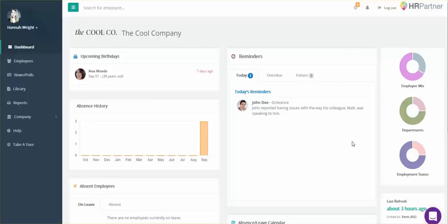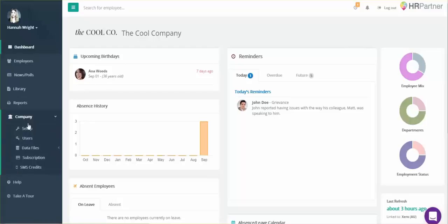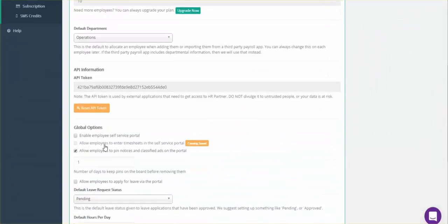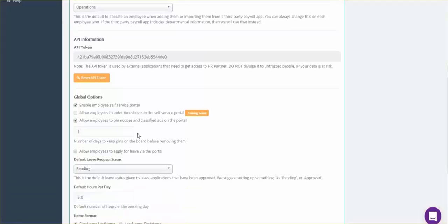First, you want to find the Company tab on the left, then find the Setup link. Scroll down until you find the Global Option Settings, and here you'll find there's a checkbox for Enable Employee Self-Service Portal. You'll just want to check that.